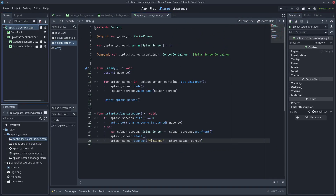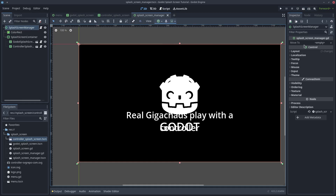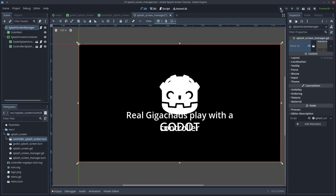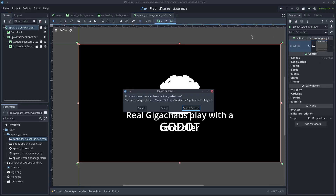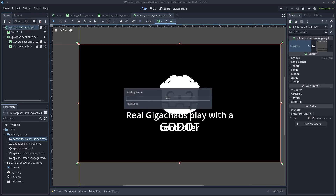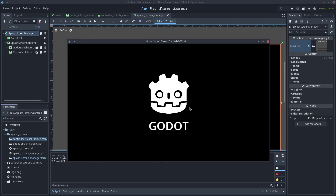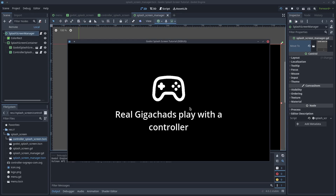Add your main scene as the move2 exported variable. Define the SplashScreenManager as your main scene and play the game. We see that the first splash appears too quickly, but all the rest works fine. The splash screens pass one after the other and we finally reach the menu.